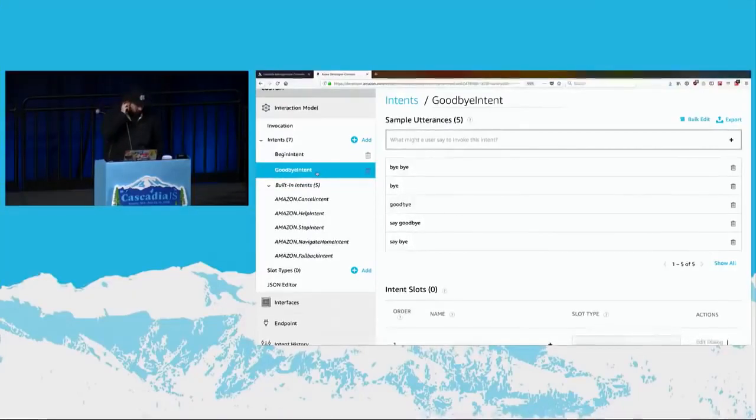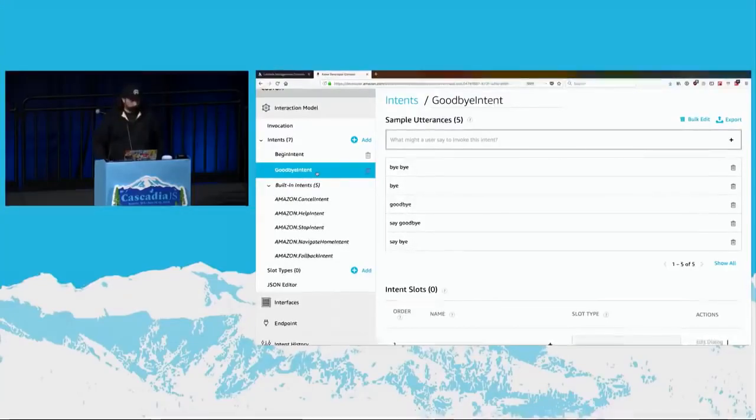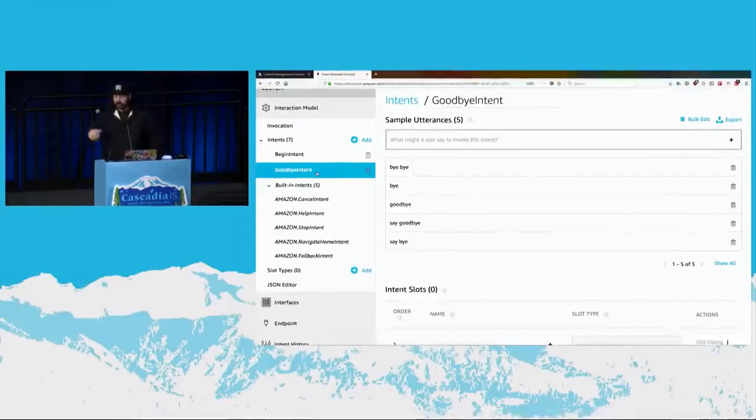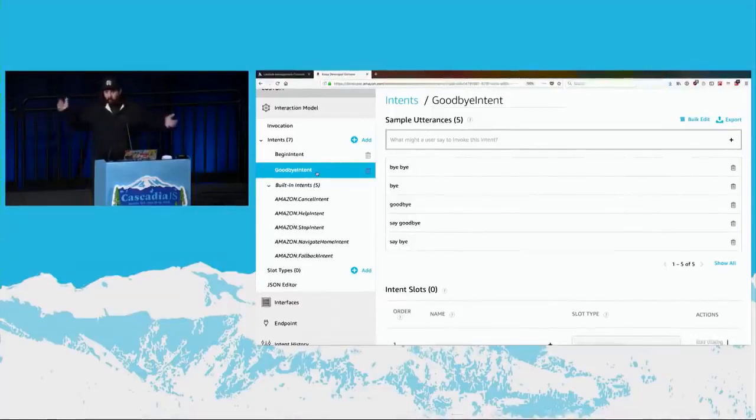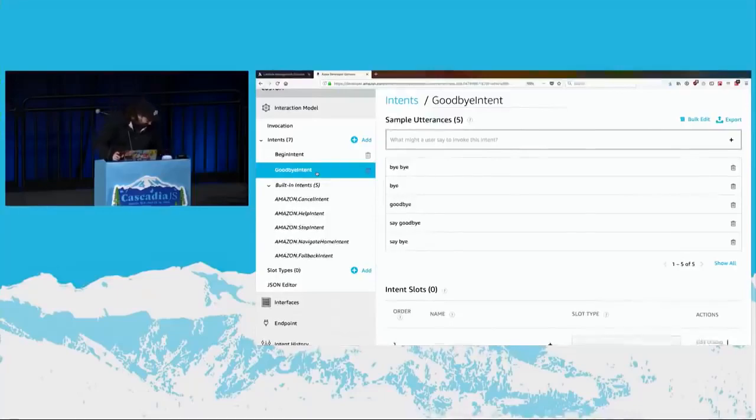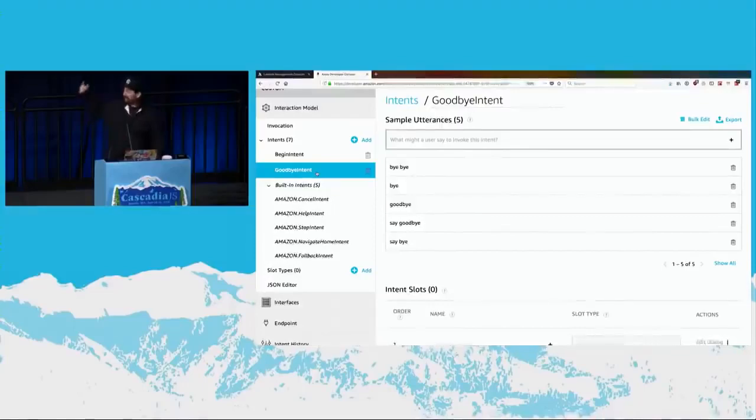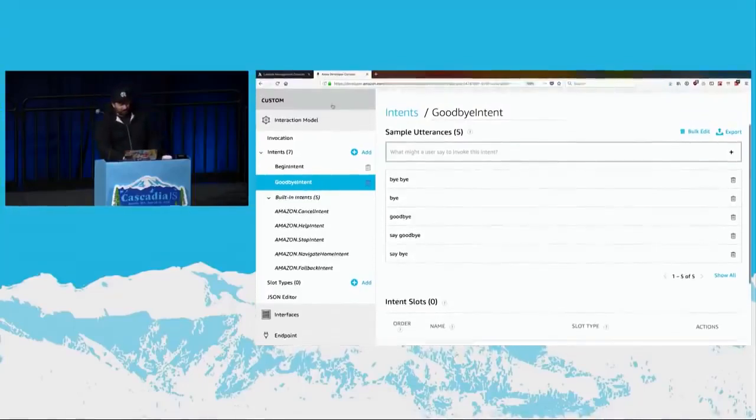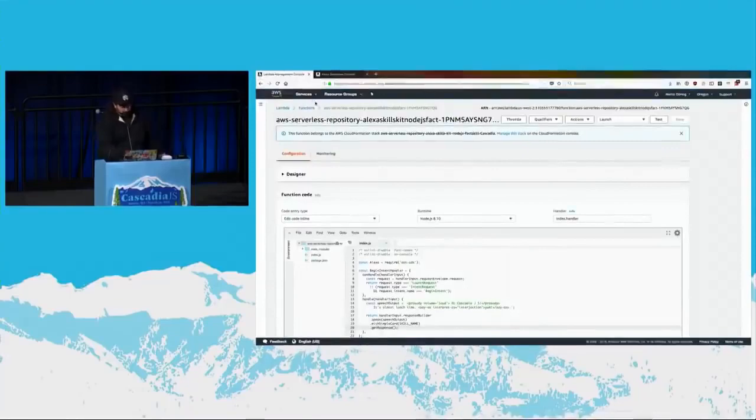Alexa, tell CascadiaJS to say goodbye. Sorry, an error occurred. So that's just my back-end code saying, like, I don't know how to handle this. I got an intent, and I don't know what to do with it. Sorry, an error occurred. Alexa, stop. Goodbye. So it would have been just cycle there with that error.